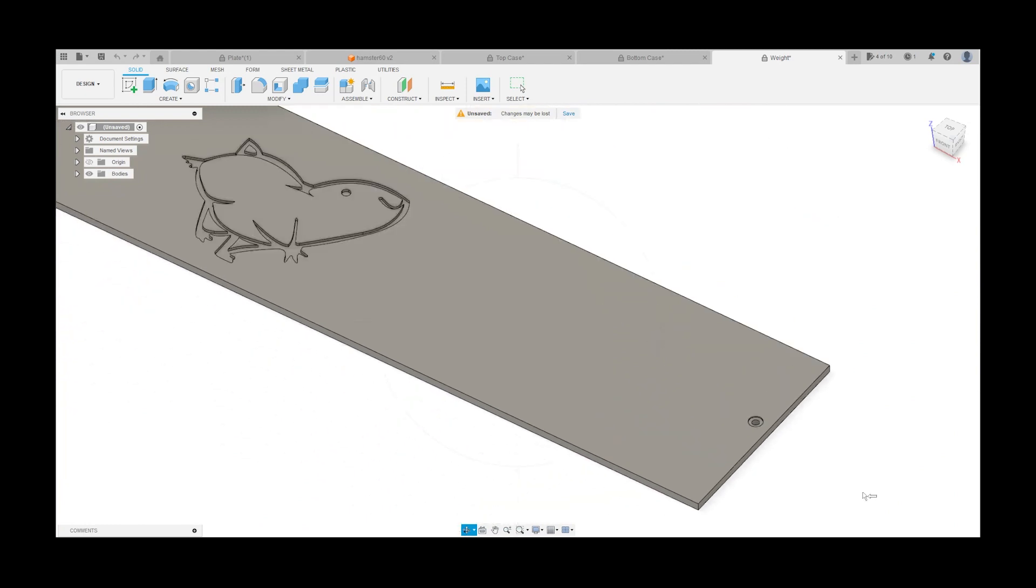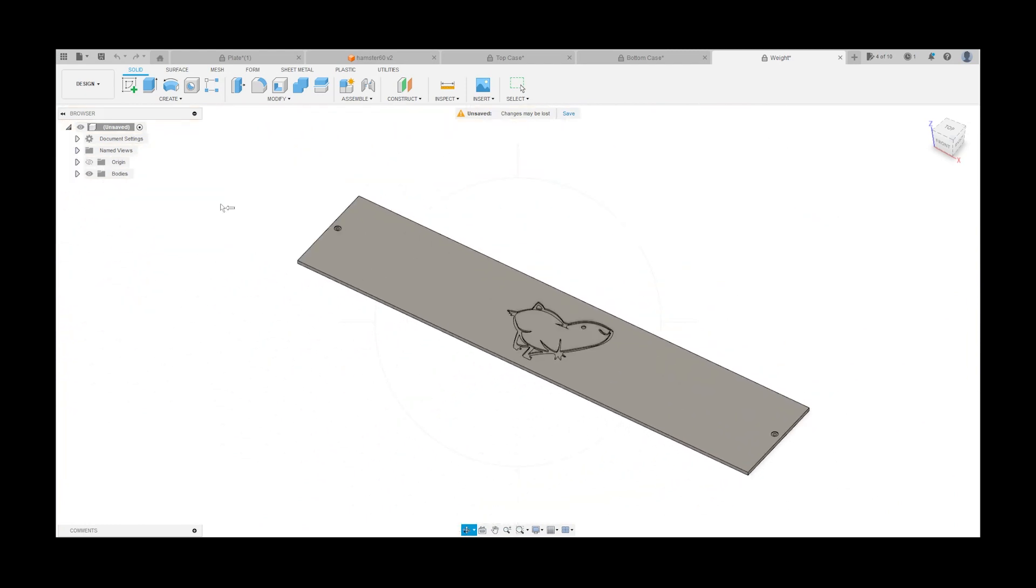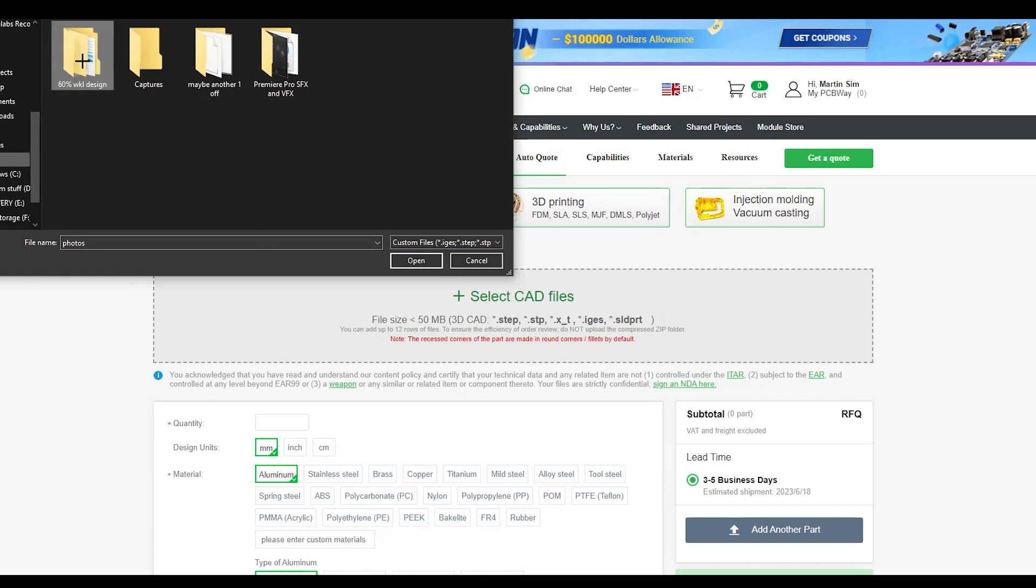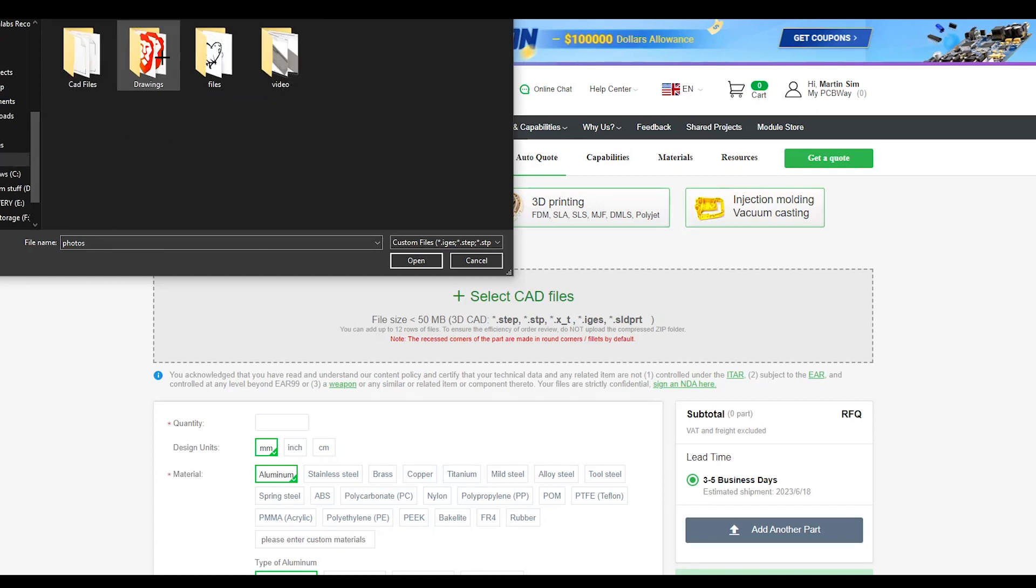To submit the designs to PCBWay, all you have to do is upload the files from Fusion 360 and select all the settings you want for your keyboard.